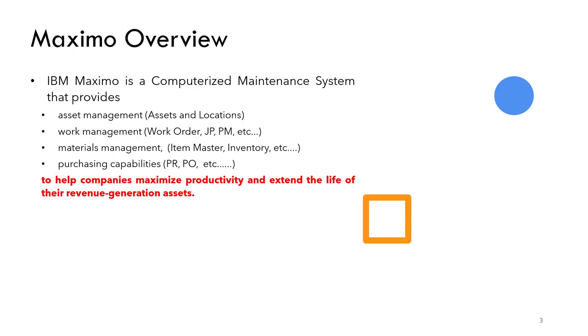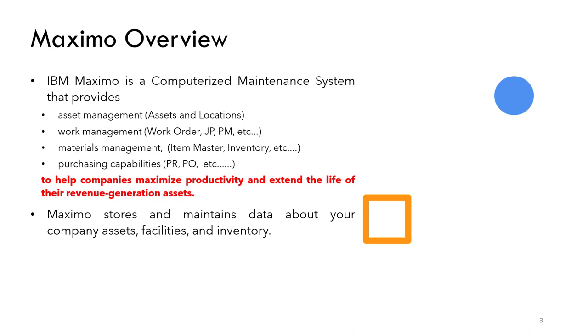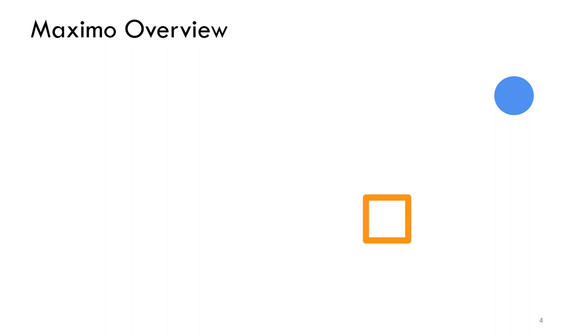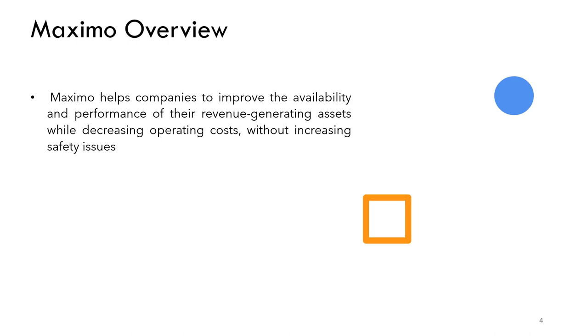Maximo stores and maintains data about company assets, facilities, and inventory. You can use this information to help you schedule maintenance work, track asset status, manage inventory and resources, and analyze costs. All of this helps companies to improve the availability and performance of their revenue generating assets and reduce operating costs without increasing safety issues.